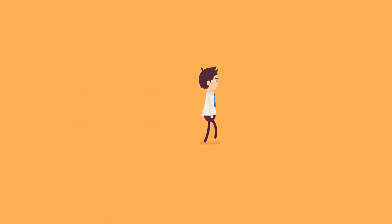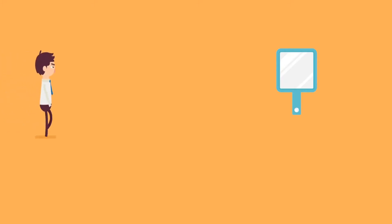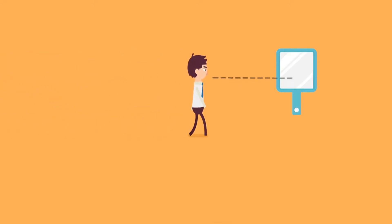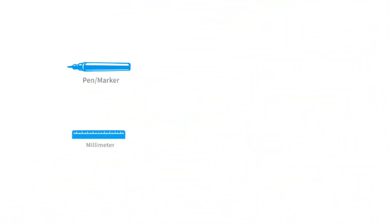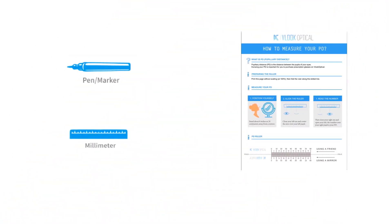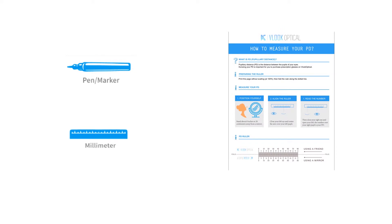If you are measuring PD by yourself, find a mirror and stand about 8 inches away from the mirror. You will need a marker, a ruler, or you can simply download and print the Vlook ruler on our website.